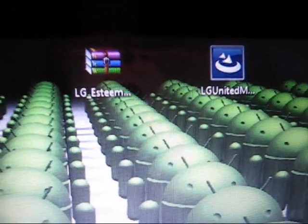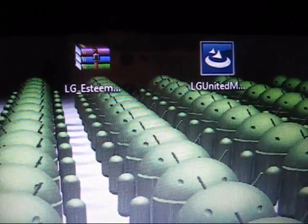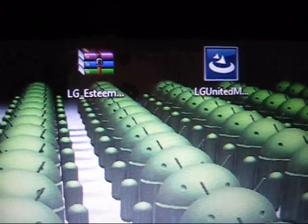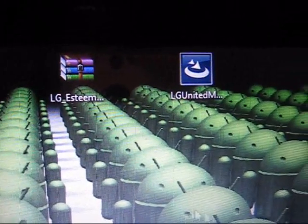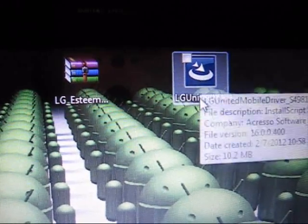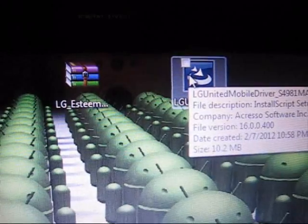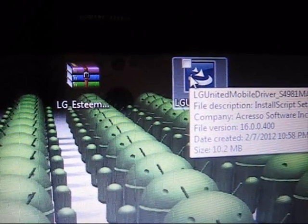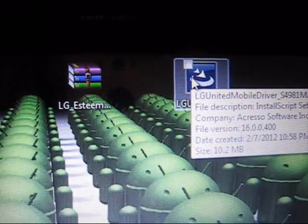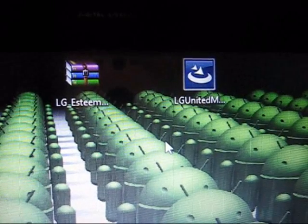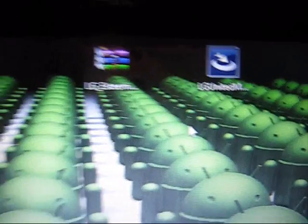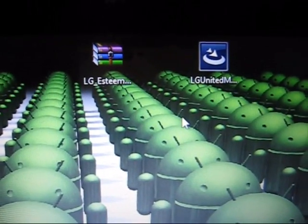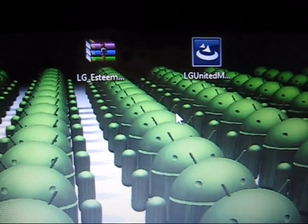The first thing you guys are going to want to do is install the drivers. This is a .exe file, go ahead and double-click on those and install them on your computer. Once again, I am running Windows 7. If you are running something else, the icons might look a little different.